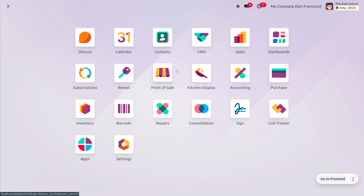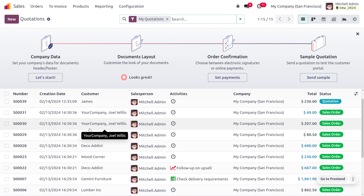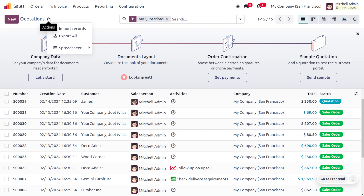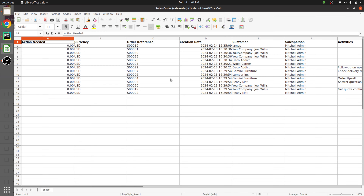Now let's check how we can import and export quotations in Odoo 17 Sales module. Move on to the Sales module — this shows all the quotations currently available in the Odoo platform. To export the quotations, click on the gear icon and select Export. All the quotations available in the platform will be exported. Let's review the file.